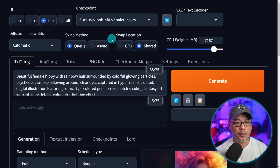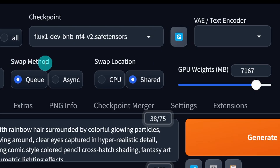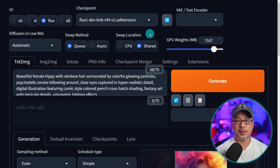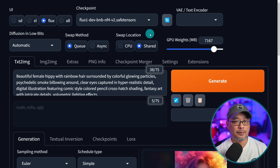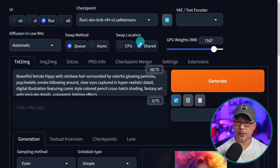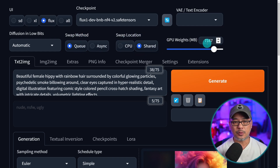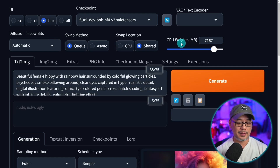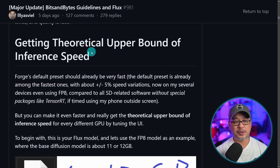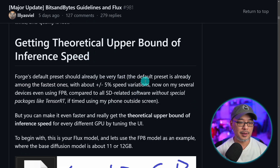Another new feature in WebUI Forge is the swap method, swap location, and GPU weights settings. Basically, these allow it to utilize your VRAM and system RAM in a more efficient way. My current setup is swap method Q, swap location shared, and 7167 for GPU weights. I encourage you to read the relevant post — it explains it much better than I can.